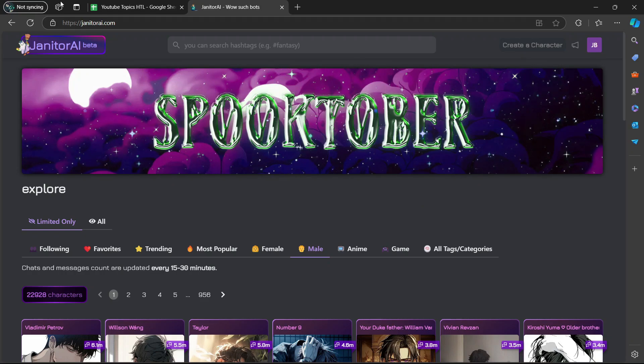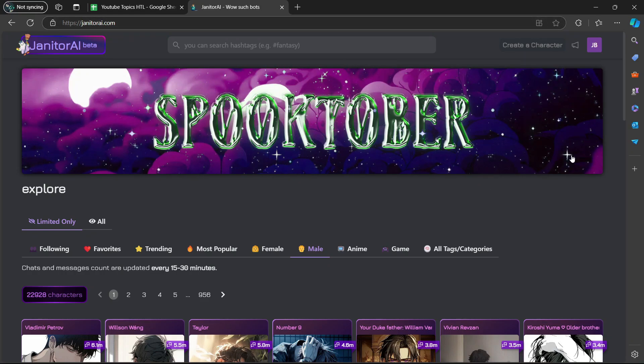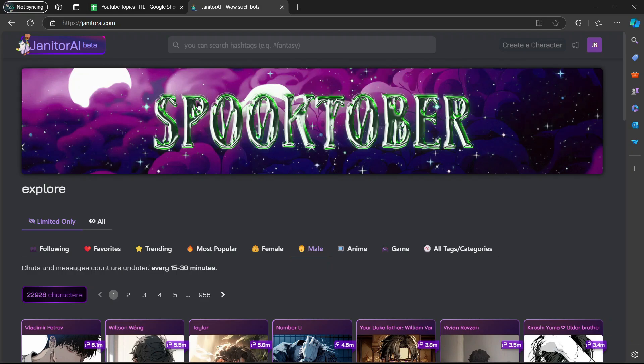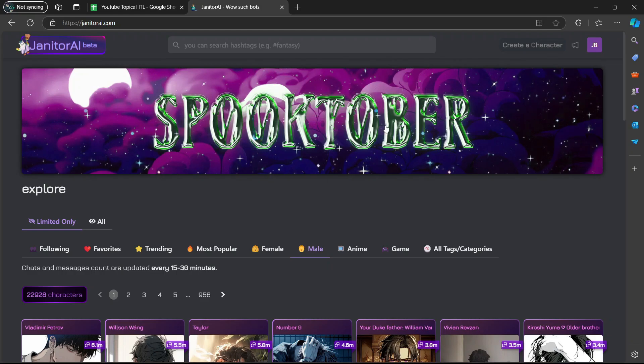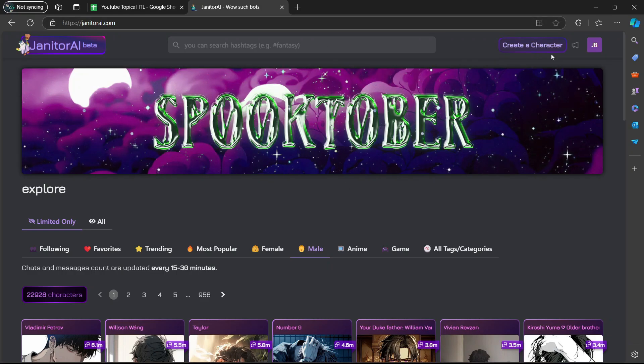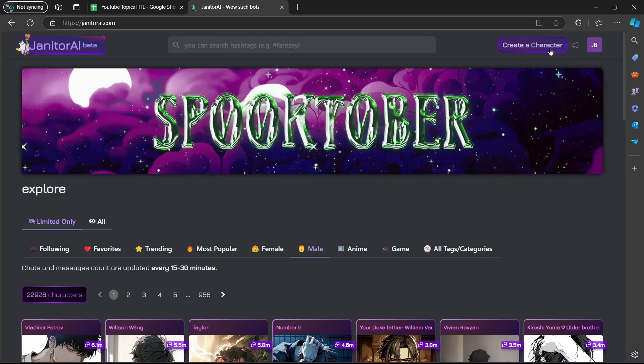Once you go to janitorai.com, you'll be greeted by this page where it says Spooktober. Because this is a different season, it's going to show this for now. You're going to go to the top right and then select create a character.